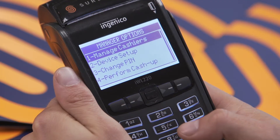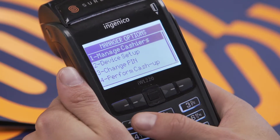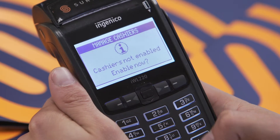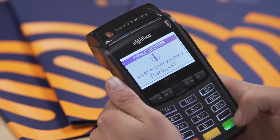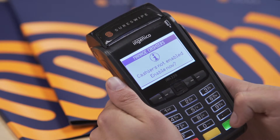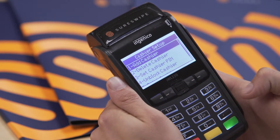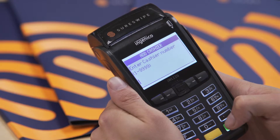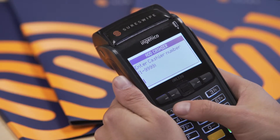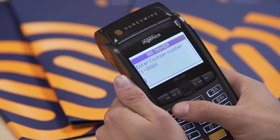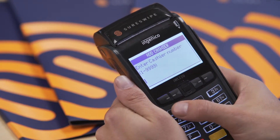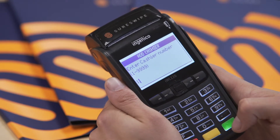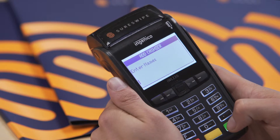Press 1 for manage cashiers and press the green button to enable. Select add cashier by pressing the green button, then enter the cashier number and press the green button to confirm.